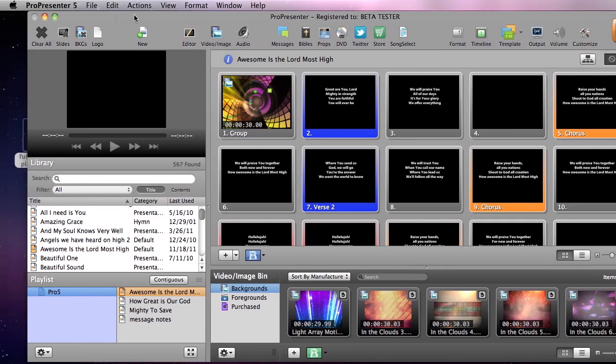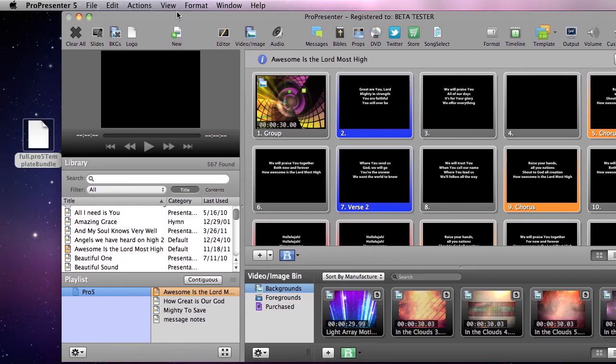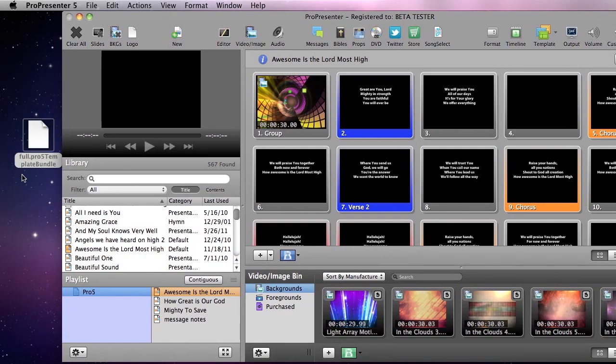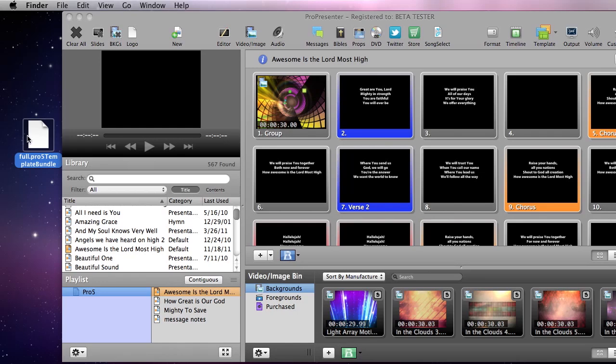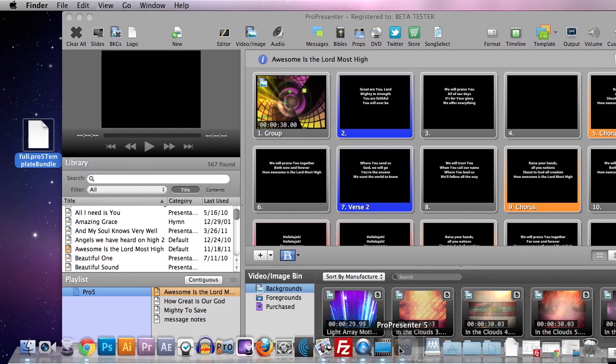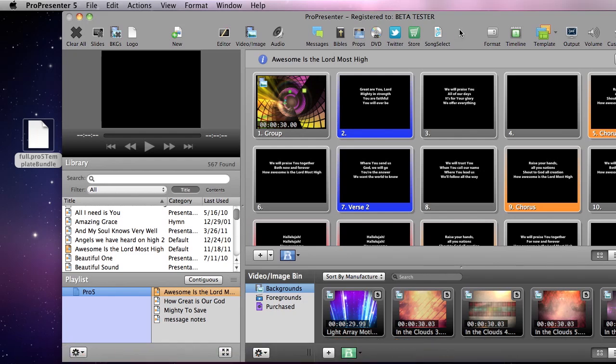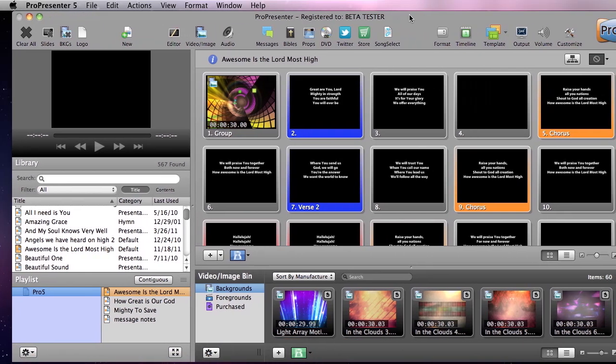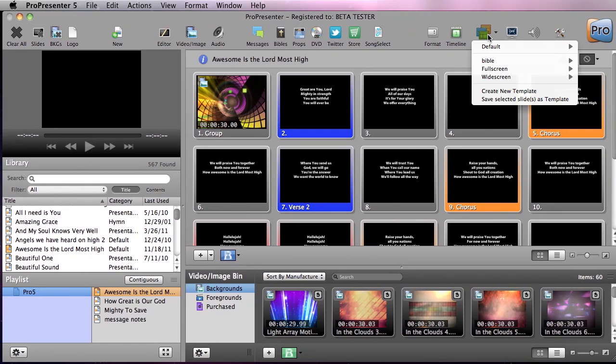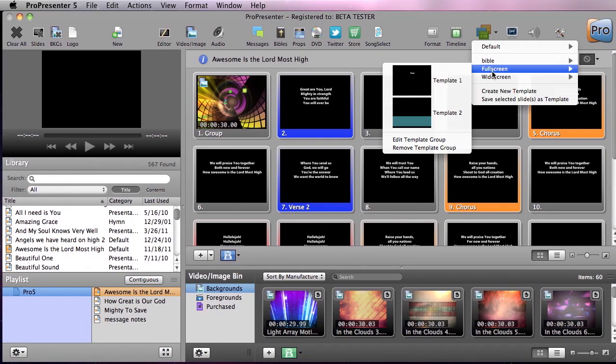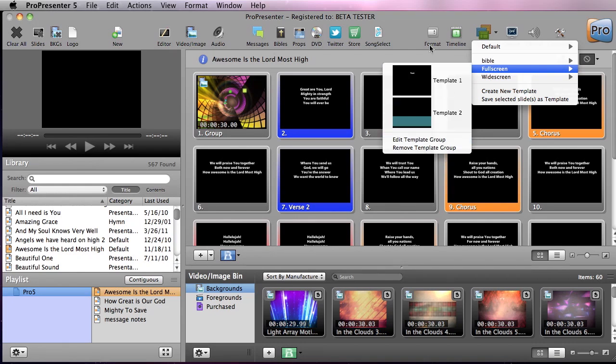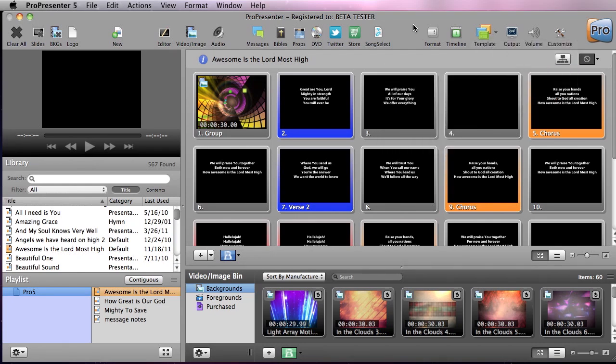Now to add this back in, you can see this is the file that was created, my full template group. I'm just going to drag this down and drag it on top of ProPresenter 5. It's now imported that template group. And if we go to templates, you can see my full screen template group is now back.